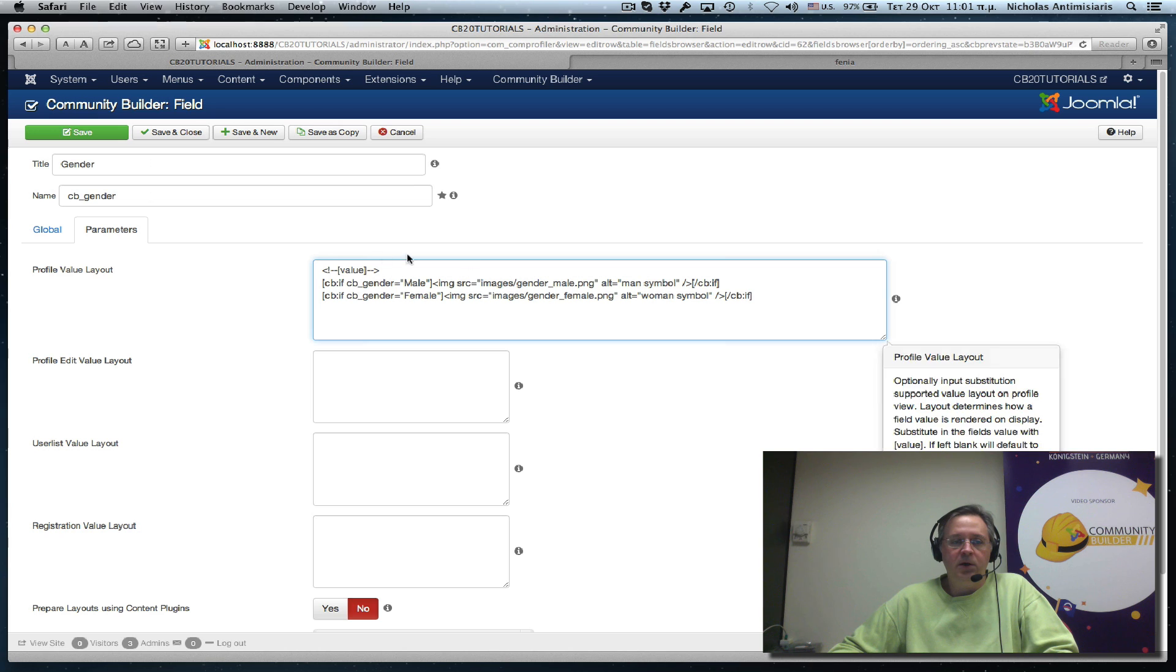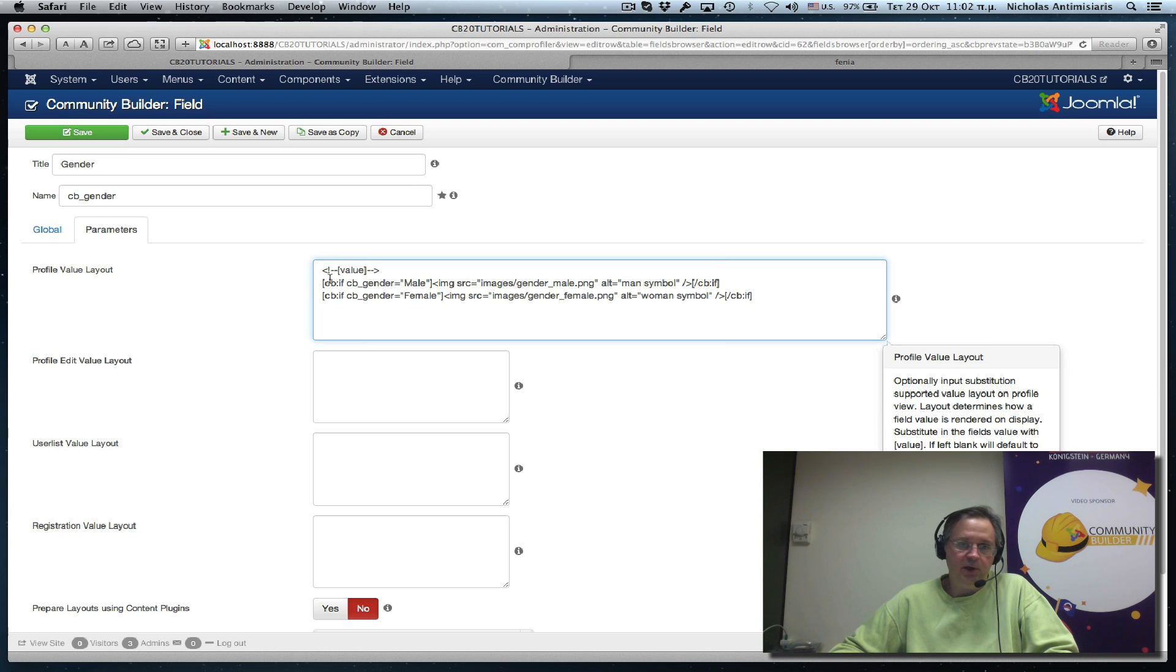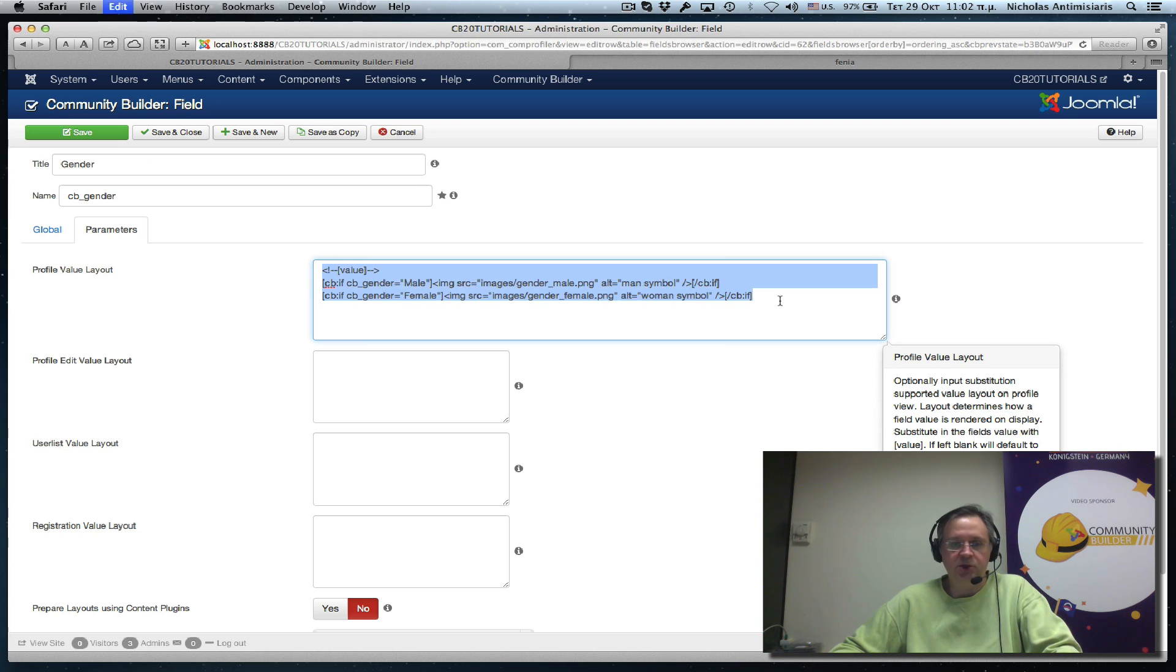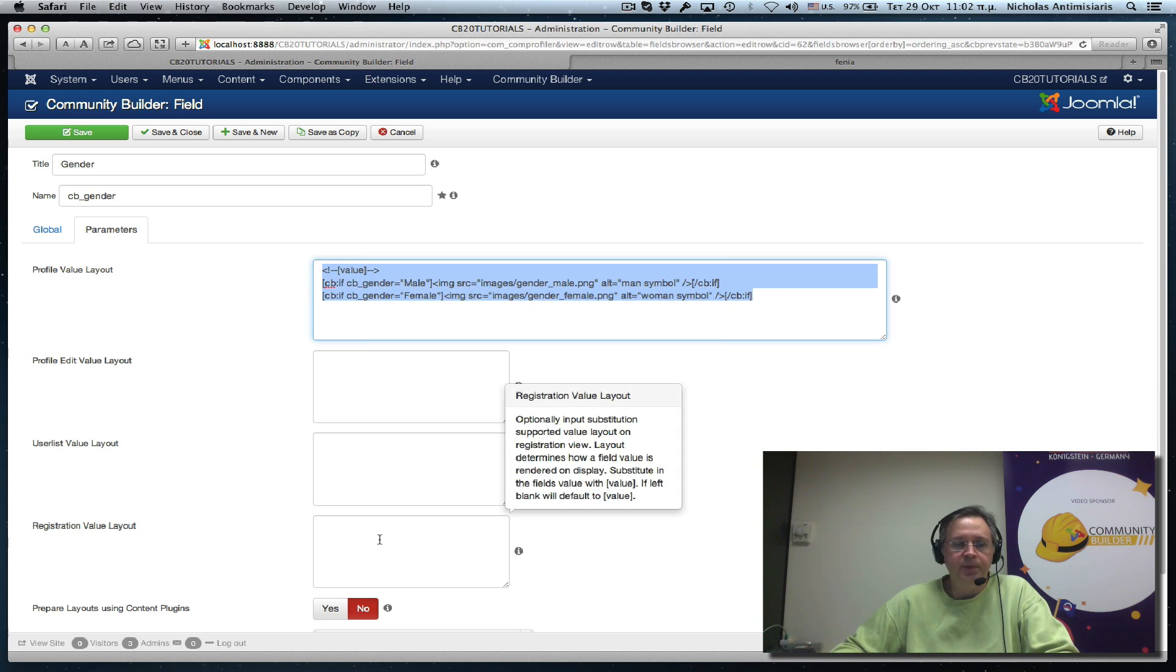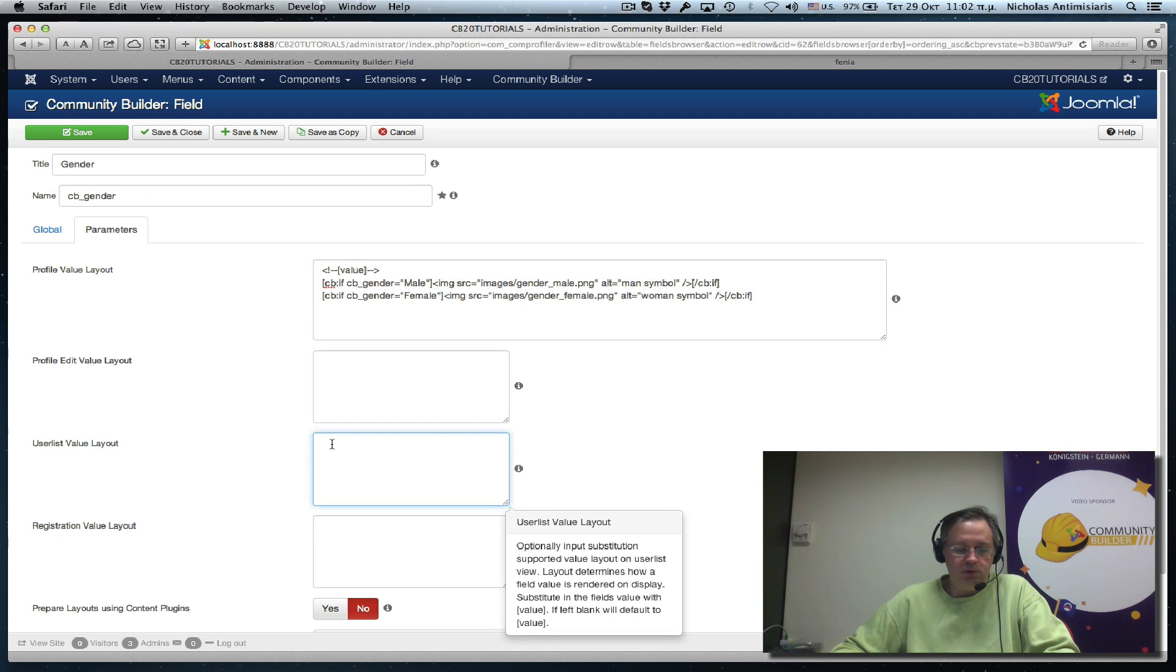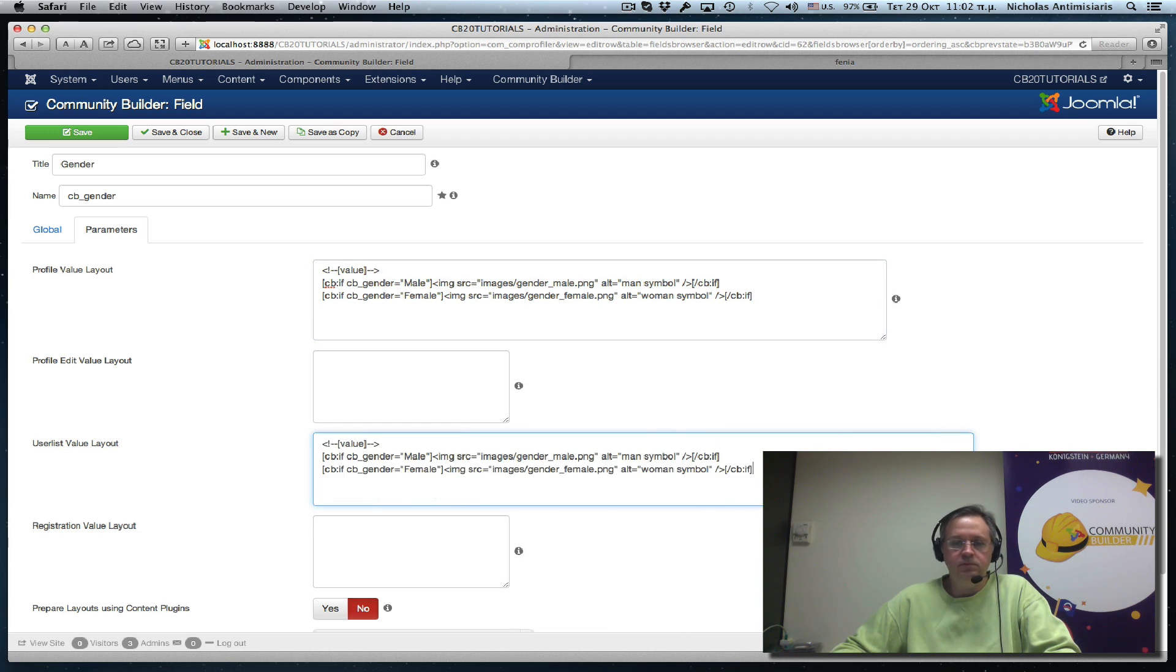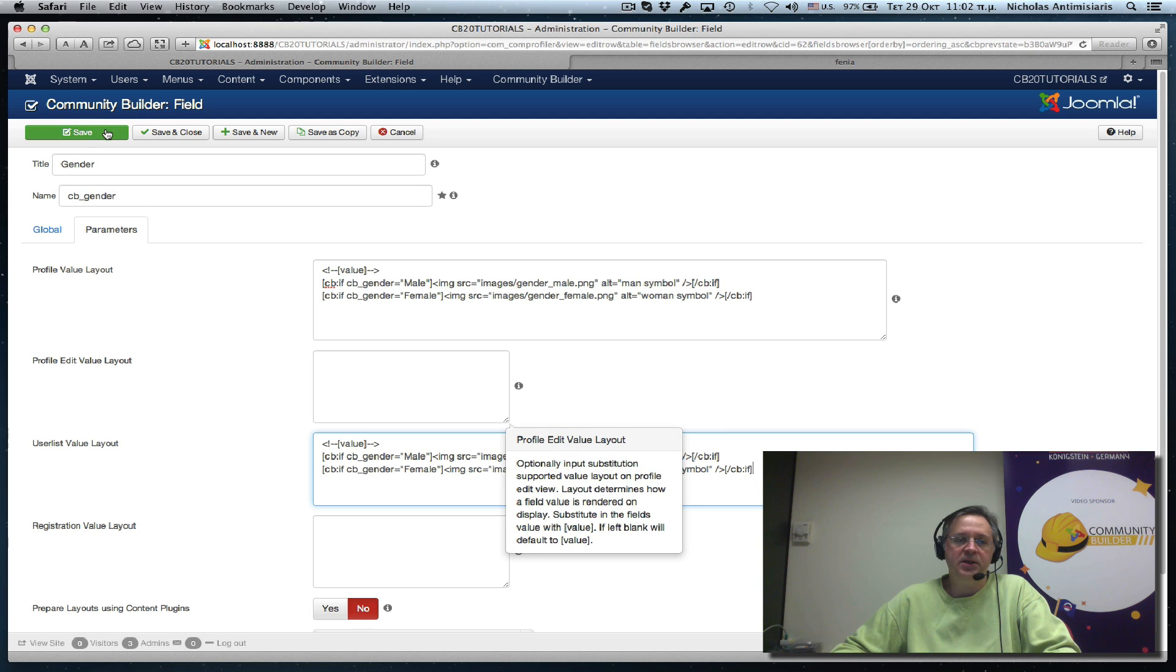So we basically substituted this in the profile value layout. Let's put the same exact value, same exact substitution in the user list layout. Let's save this.